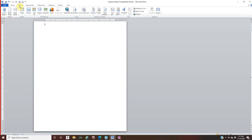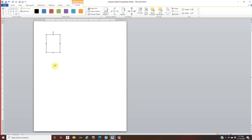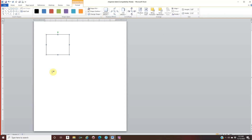Go to Insert, then Shapes, and select the Rectangle. Draw a rectangle of your choice — you can work in landscape or portrait mode depending on your design. Make sure it's selected, go to your Format tab, and set the Height to 1.87 and the Width to 2.12. Those are your measurements.